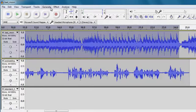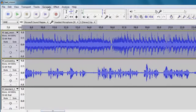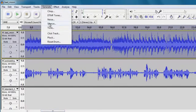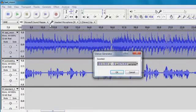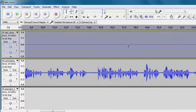So for this we're going to select the bit that we want to be silent and choose Generate Silence. And that makes that entire section silent.